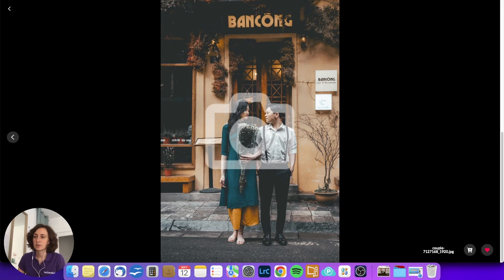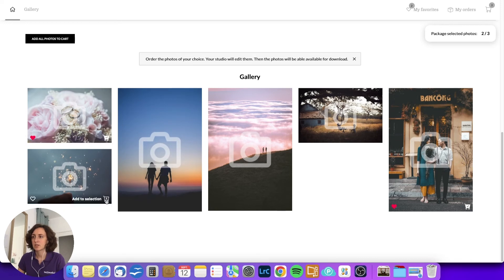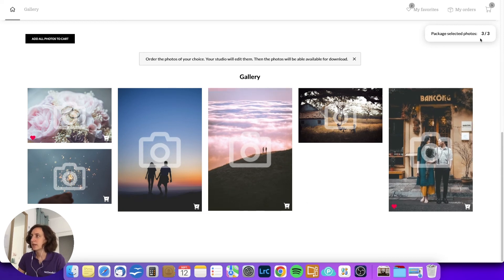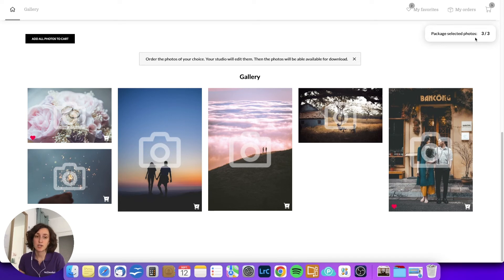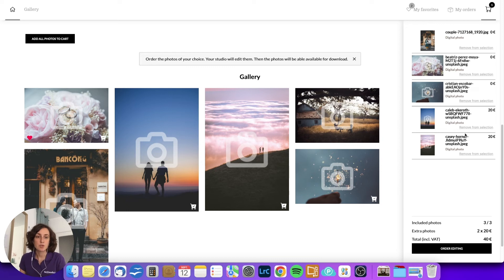The customer can also launch the slideshow, and they can also make a selection on the thumbnails — adding to favorites or to the selection. To show an example, I will add a few pictures to the selection. Here I can see that I have a package of pre-purchased images including three pictures, but I added a total of five to my basket. Going to the basket, I can see that three pictures are free of charge and two additional pictures are priced at 20 euros per picture according to the pricing plan we previously created.